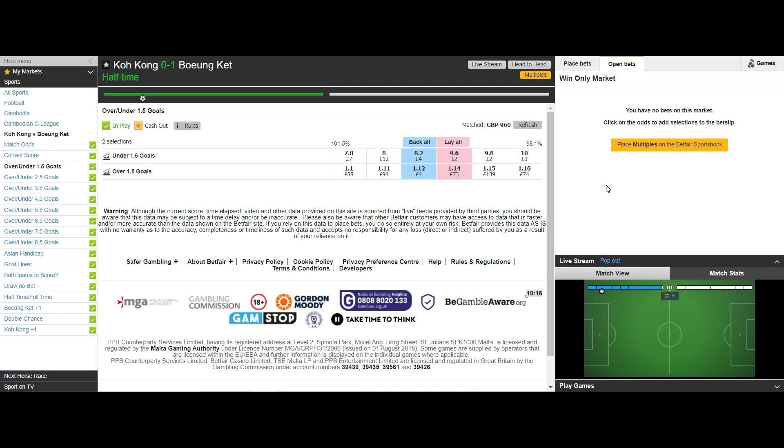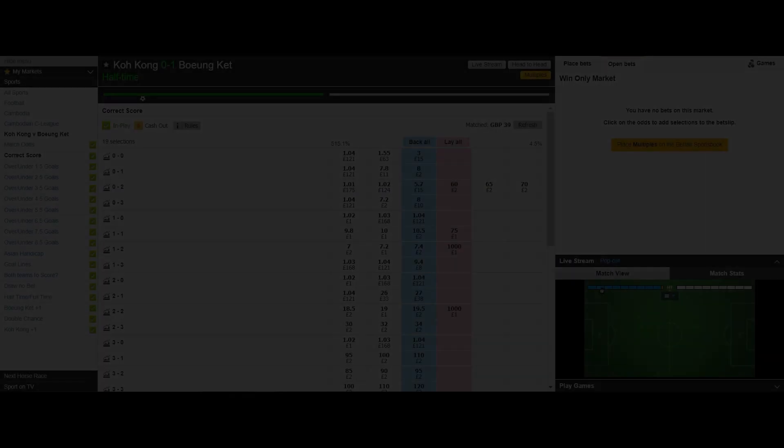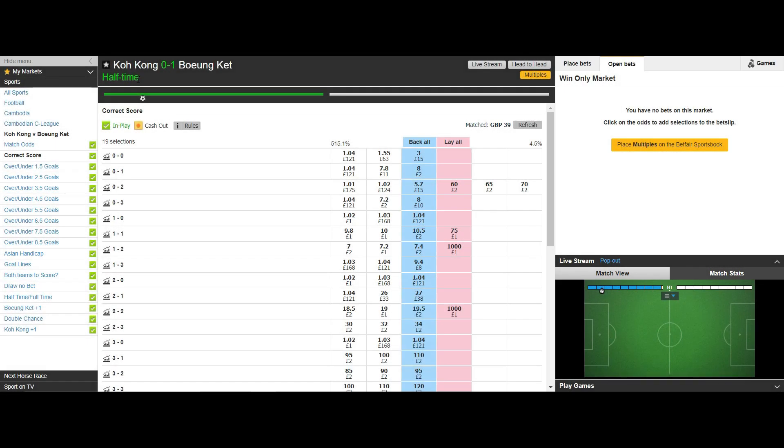This is only an example of the odds movement. I would not scalp this match due to liquidity being so low. As you can see there is just over £900 matched on the under over market and only £39 matched in the correct score market.